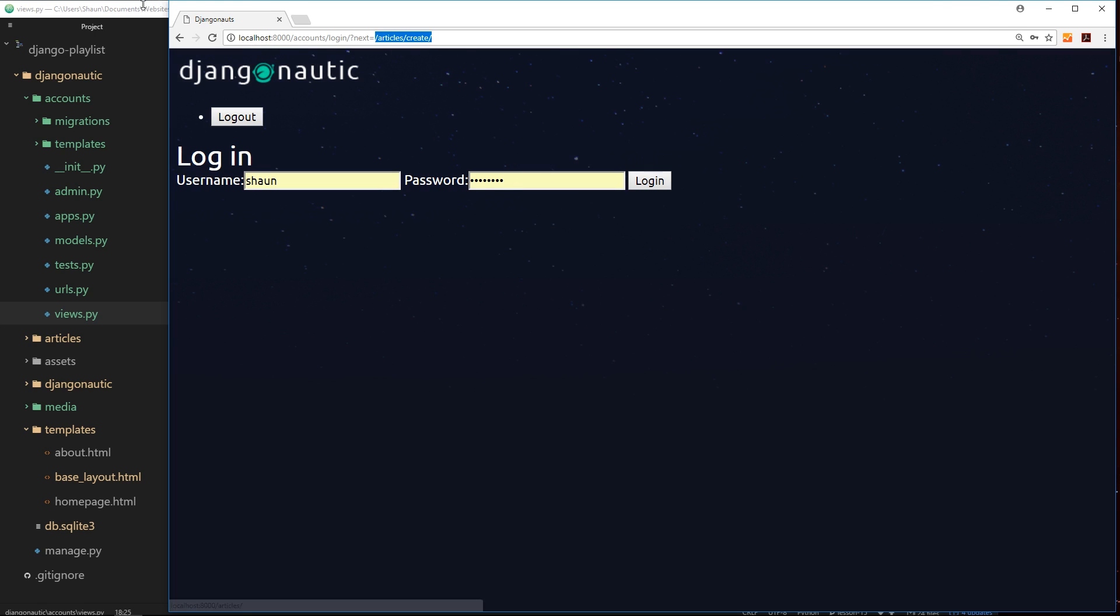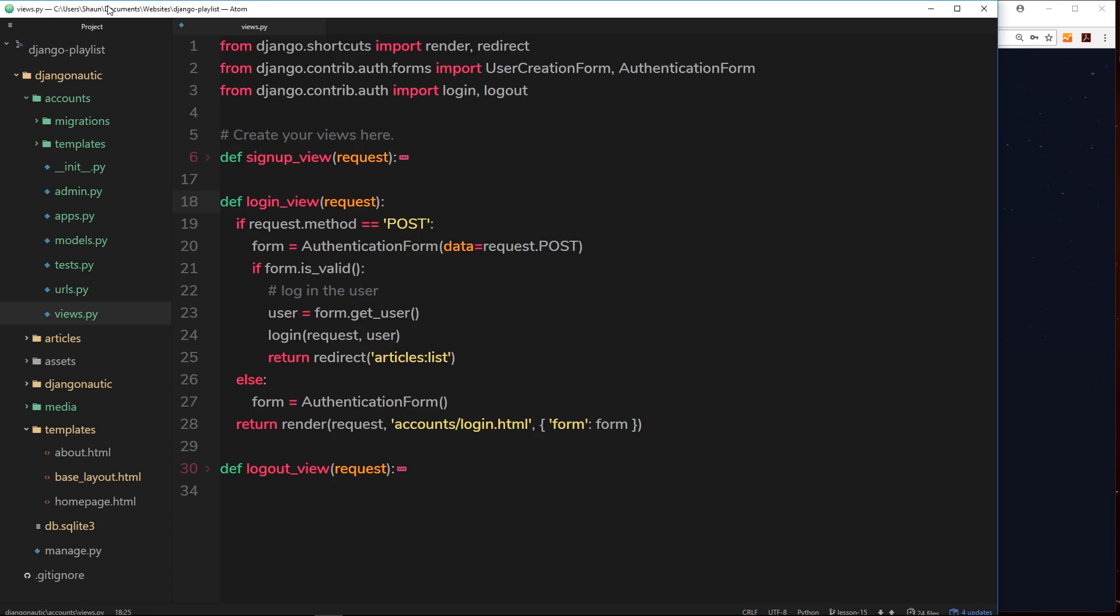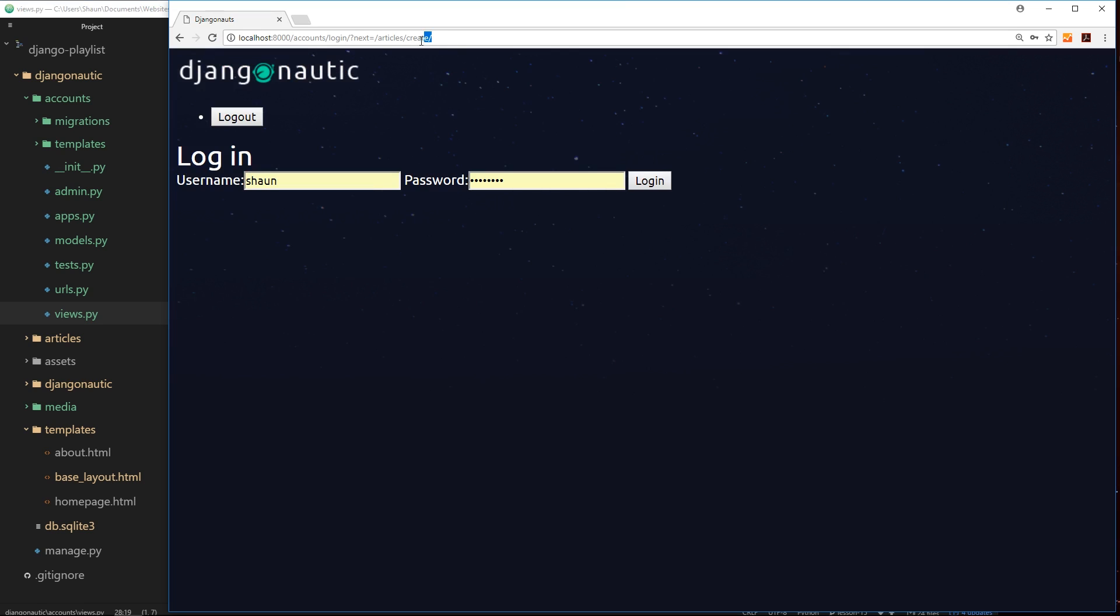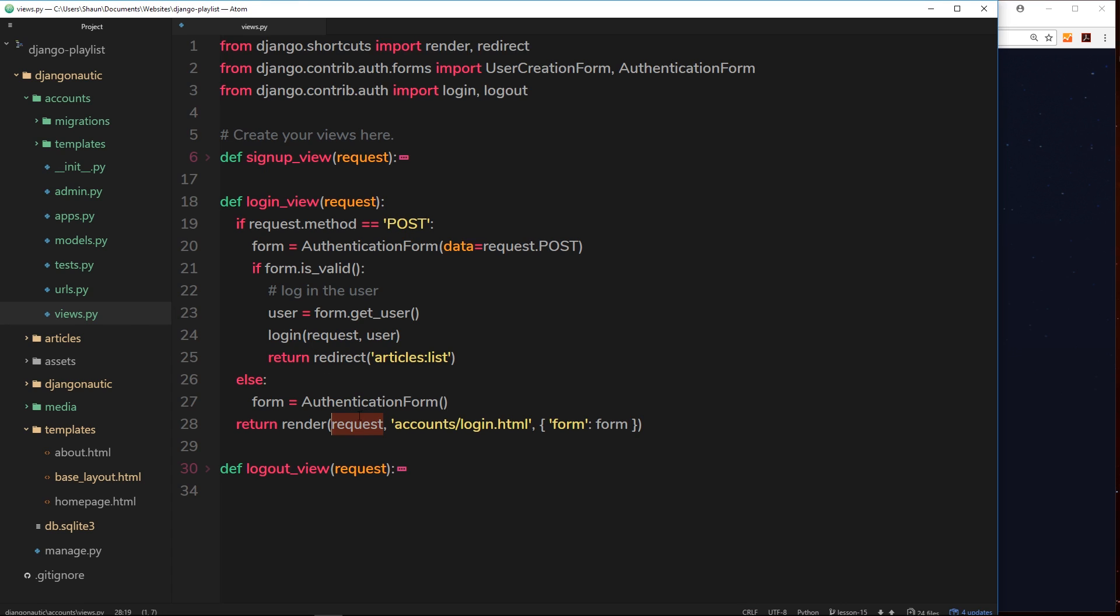When we render this login page in the login view, we return this render with the login.html page. We also send the request object, and on the request object we have access to these parameters, and we get them via the .get property. This is a get request, so we can use the .get property, much like we used the .post property to get post data. We can use the .get property on the request object to access this next variable.